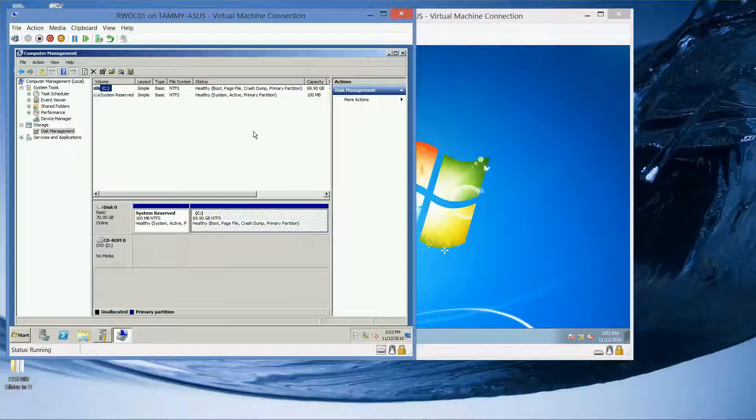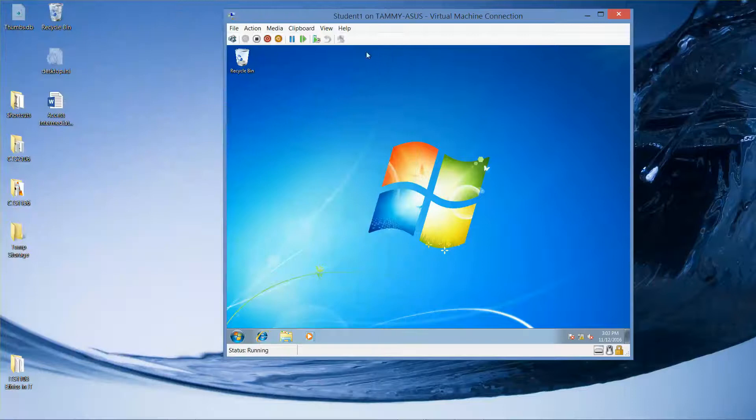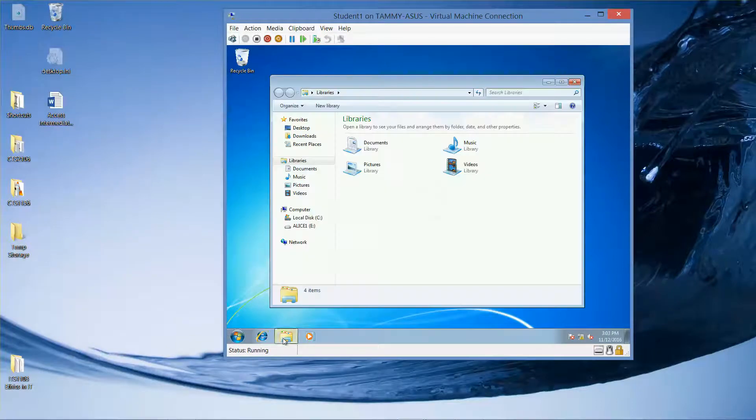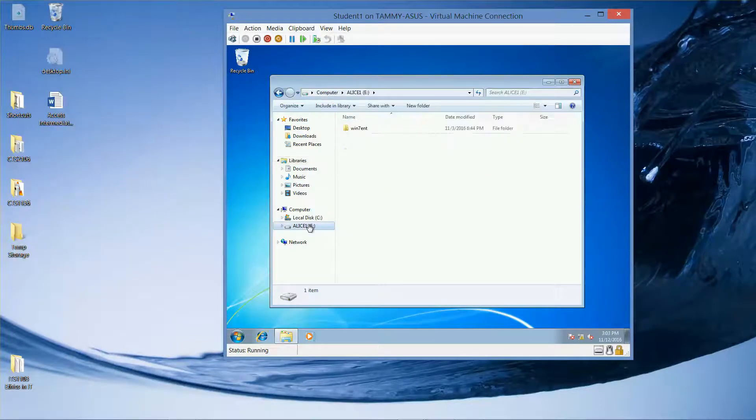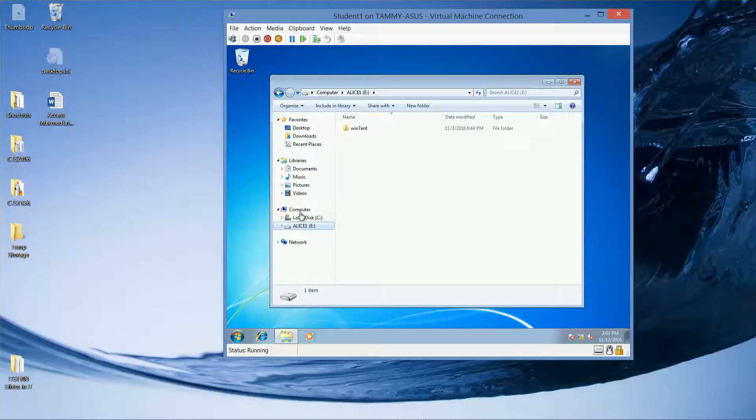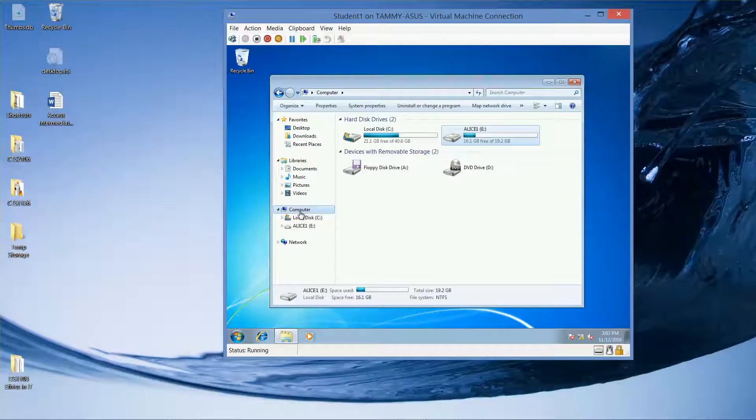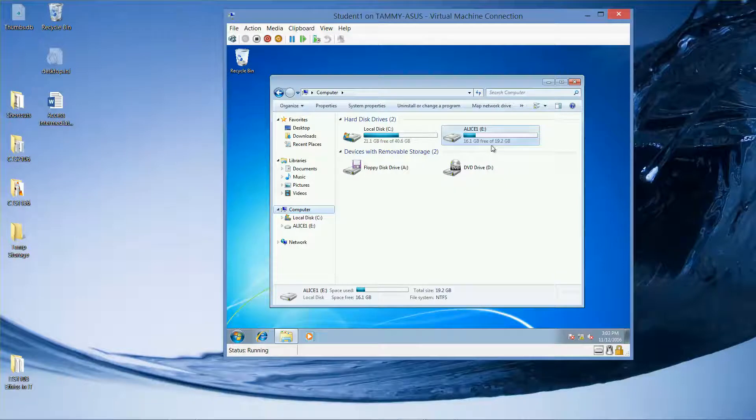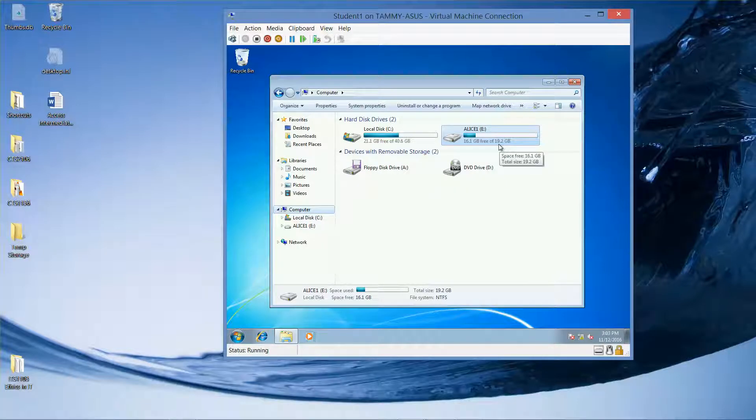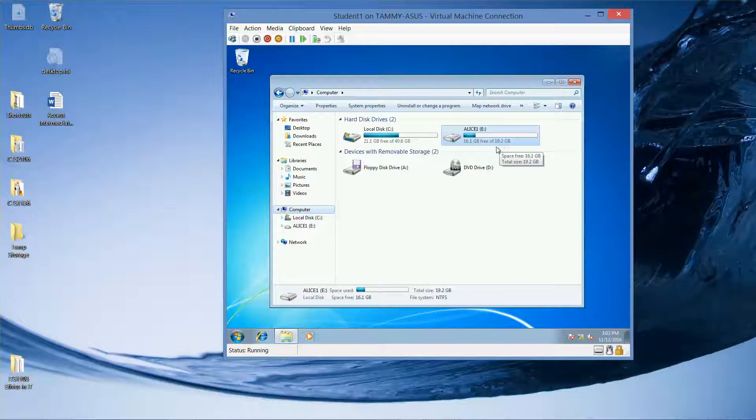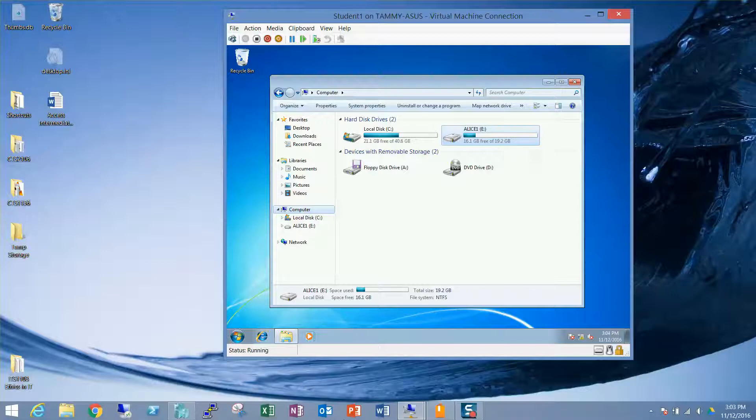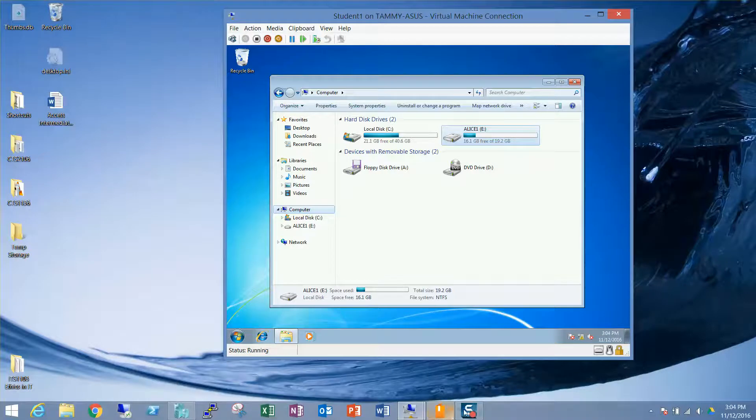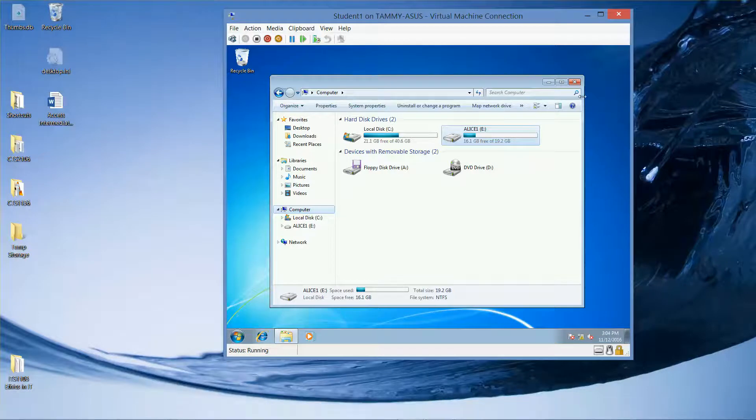I just wanted to make sure I wasn't missing it somewhere. Okay, so we're back on our Student 1. Here is our Alice. And according to this, we're only using 16.1 gig free of 119.2. Okay, and we're going to go into our Disk Management.